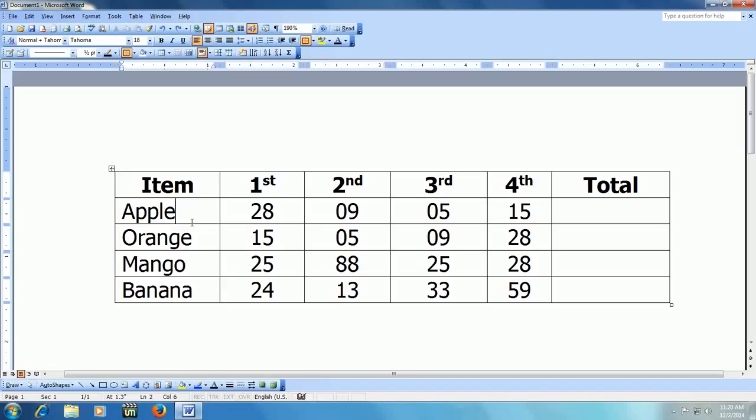Hey guys, this is MJ and here I'm going to show you how to do calculation in MS Word. This method will work in all versions of MS Word like 2003, 2007,